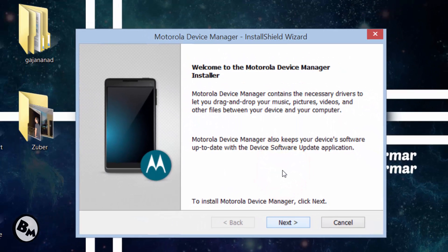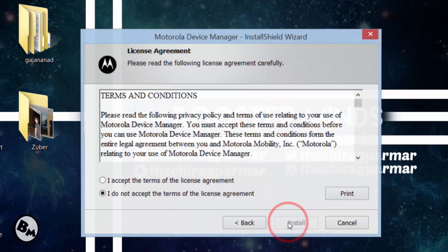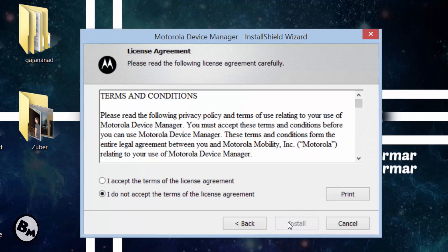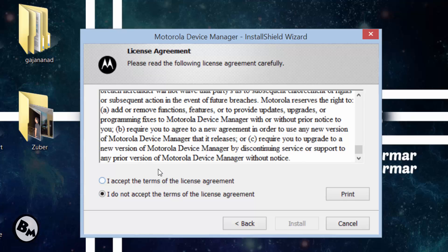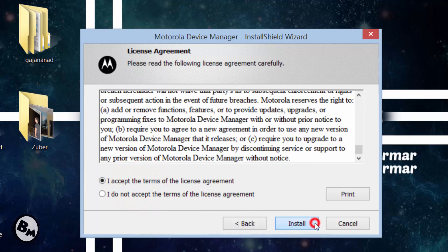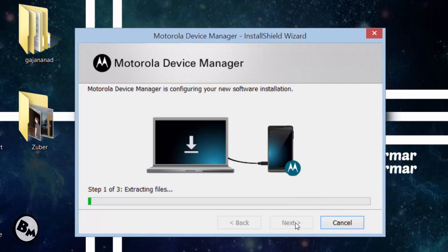When you close all the applications, click the Next button. It will show you the terms and conditions — read all of them, then click Accept. After that, just click the Install button. It will take about 10 to 15 minutes to install, so be patient.